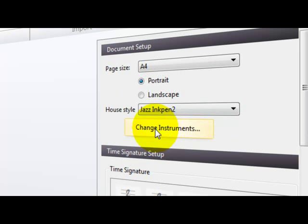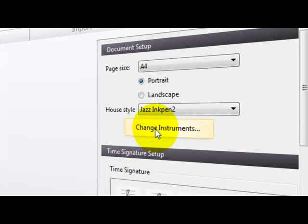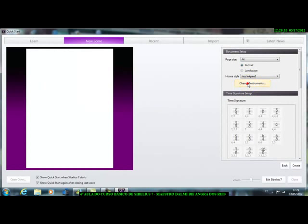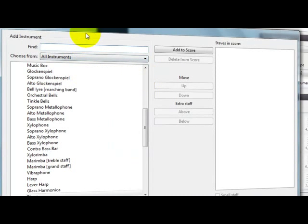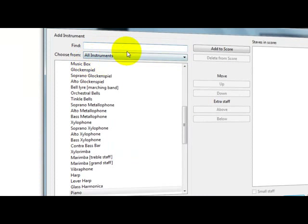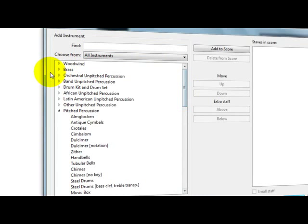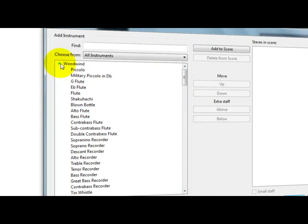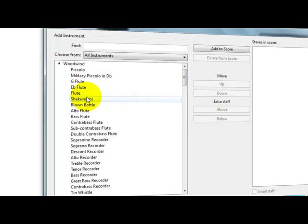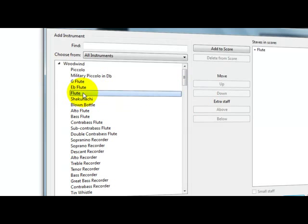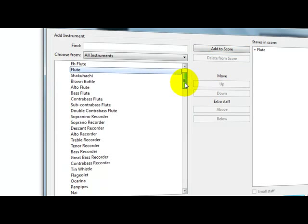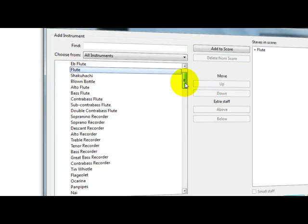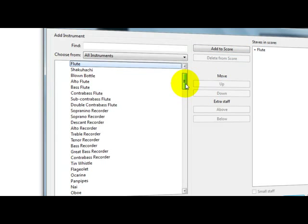Agora, vamos colocar instrumentos, vamos escolher os instrumentos, clica aqui em Change Instruments, aparece aquela nossa velha guia antiga que tem os instrumentos todos, e aqui nós vamos nas palhetas. Cliquemos nas palhetas, vamos colocar aqui a nossa flauta, clicou duas vezes.